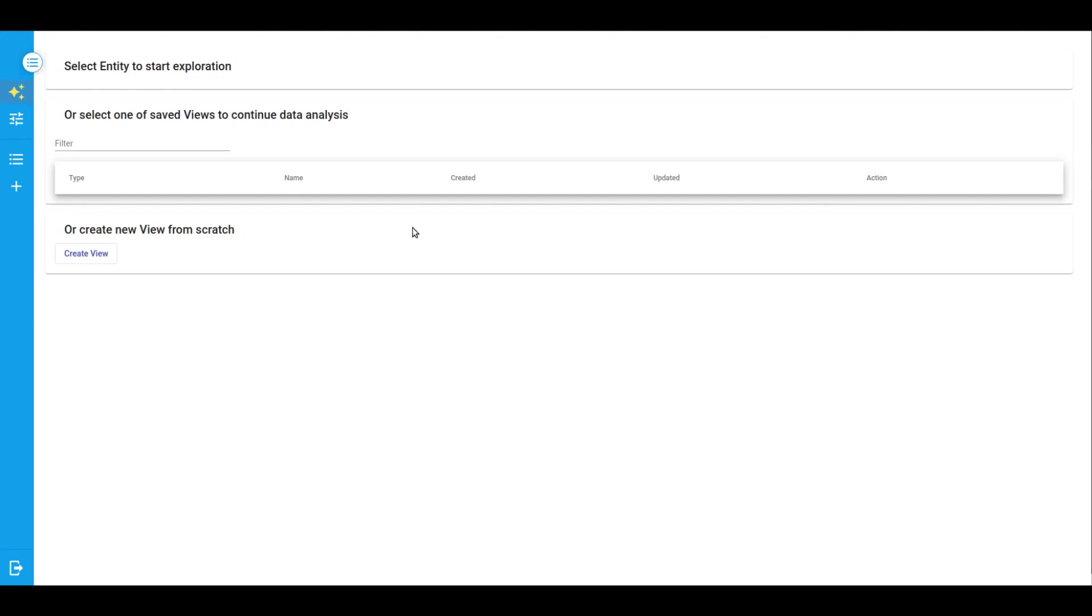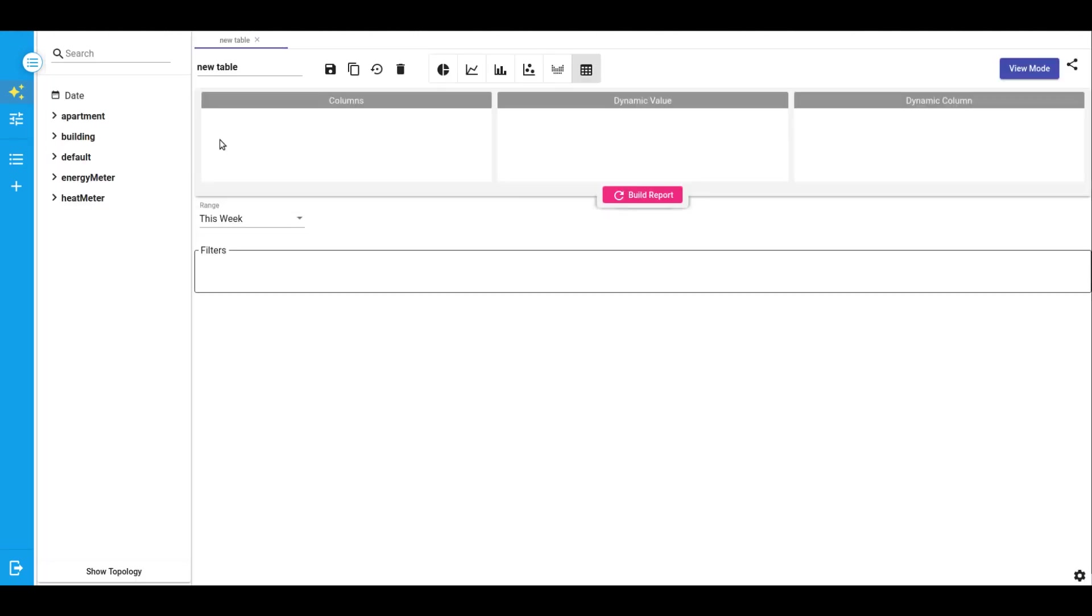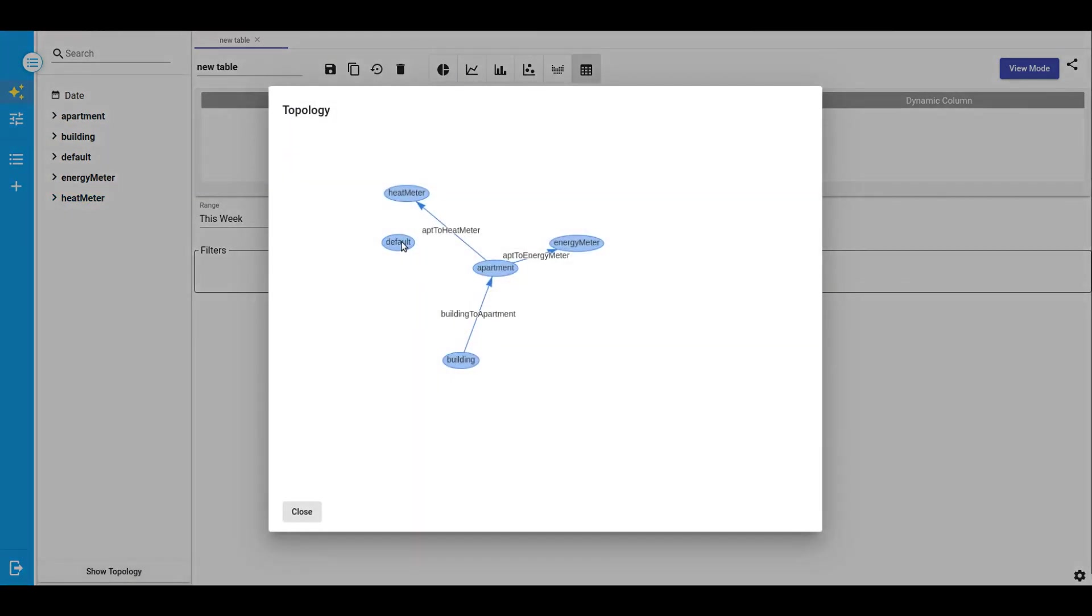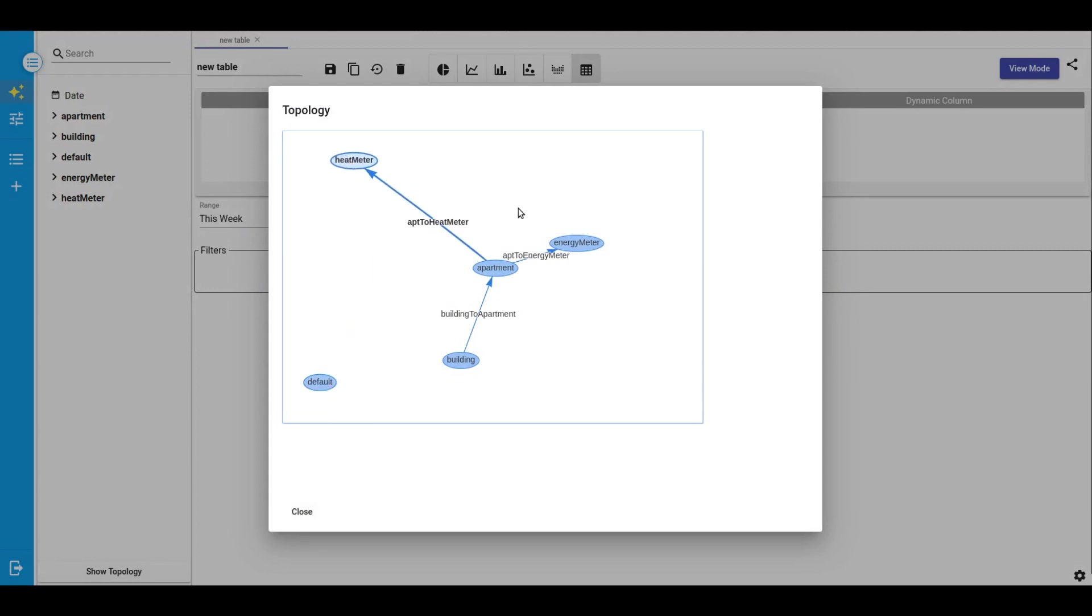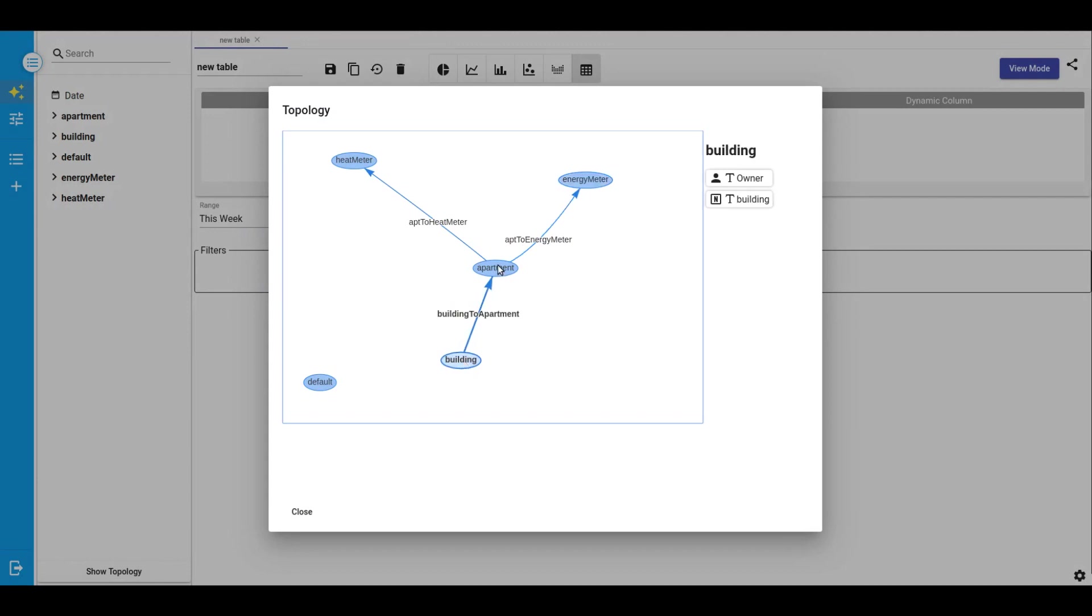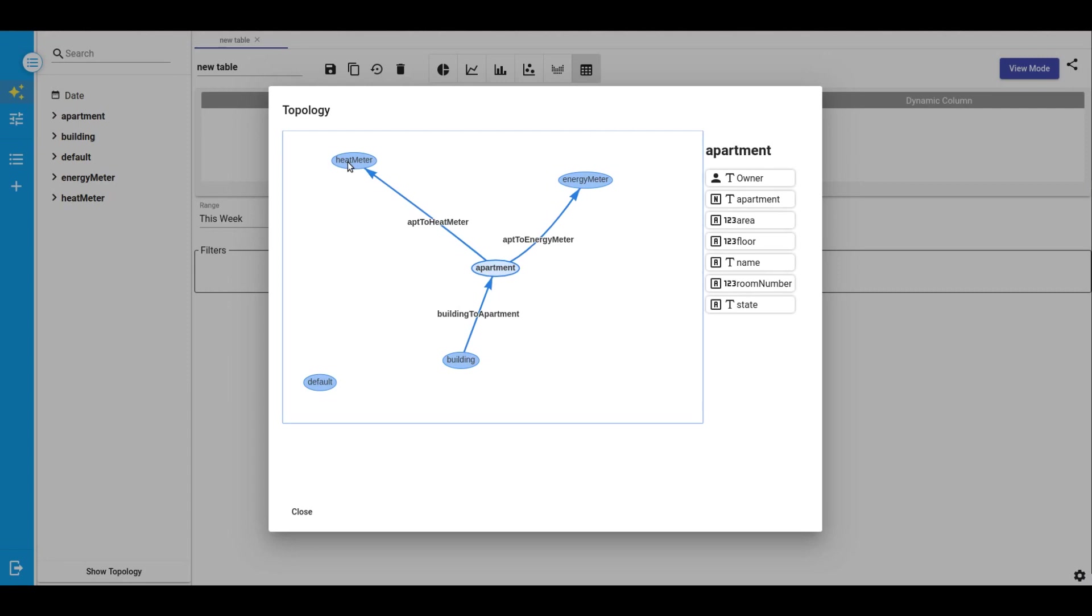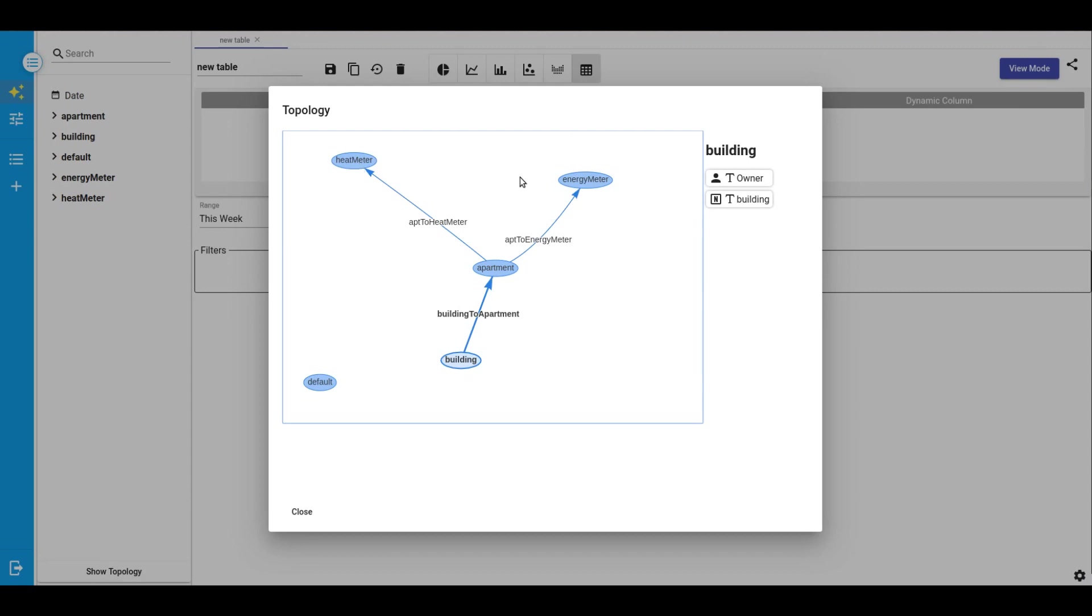Let's build our first table visualization. Select visualization type. Right now on the left side of screen we see all business entities that were discovered. By pressing the topology button we can see the graphic visualization of our solution, of our use case. We have buildings that are related to apartments, heat meters, and energy meters.